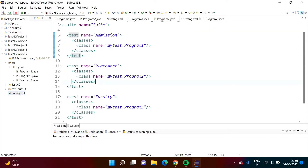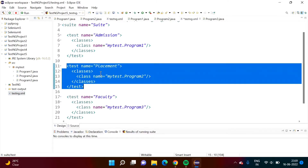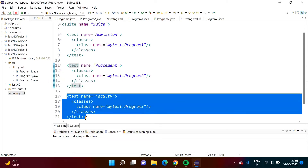This module is named 'placement', so this is the placement module. Here we are running test cases from Program2. And this is another module, 'faculty', where we are running test cases from Program3.